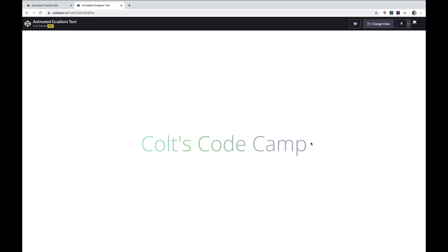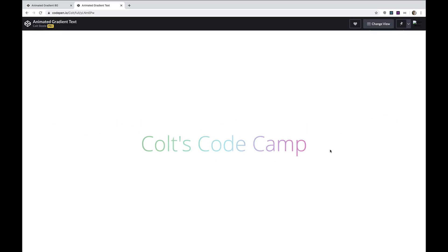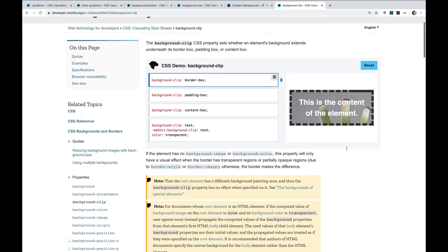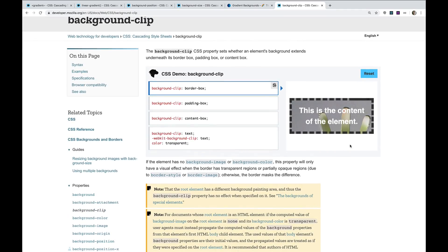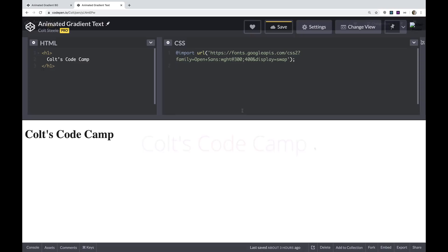Next up, we'll do something similar, but with text, where the text itself is the animated gradient, or it's filled with an animated gradient. So it's the same concept. We have a gradient that we blow up, make it too big. So you can't see the whole thing at once. And then we change its position so that you're seeing one portion of that gradient at a time. And we use a special property called background clip to make this work, to clip the background to the text of our element.